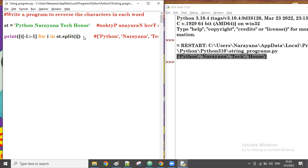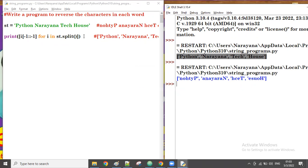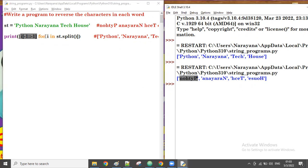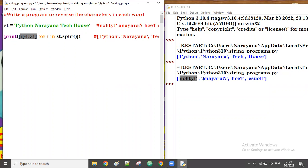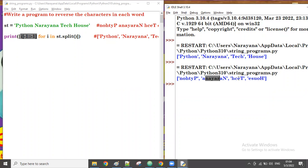Let's run this. First time, i value is python — python comes in and gets reversed. Next, i value is narana — narana is reversed. Next, i value is tech — tech is reversed. And finally, house is reversed. Now all characters of each word are reversed, but the output is still in list format.